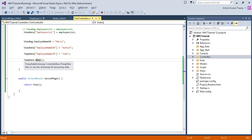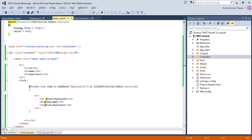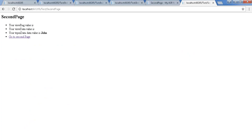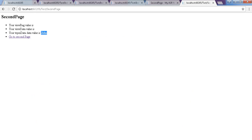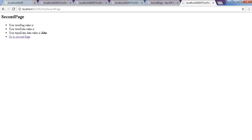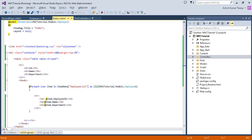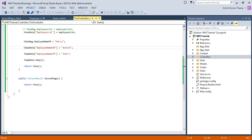When I use TempData.Keep(), the TempData value is preserved after redirection. Your TempData value is shown on the second page. So when redirection occurs, TempData value gets preserved using TempData.Keep(). This helps maintain data when moving from one controller to another or from one action to another. ViewData and ViewBag do not have this functionality — their values become null when redirection occurs.